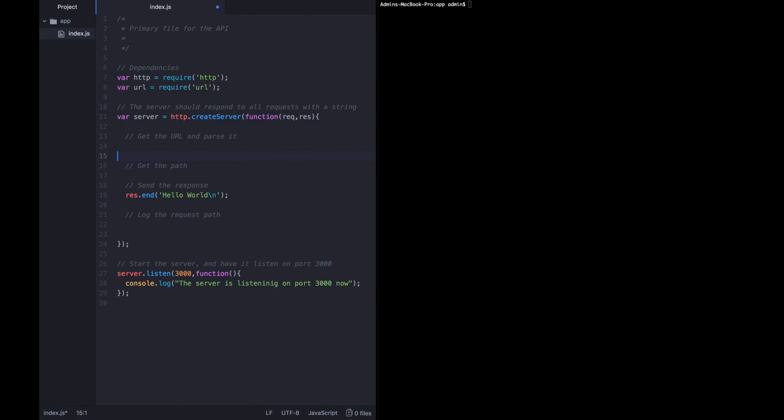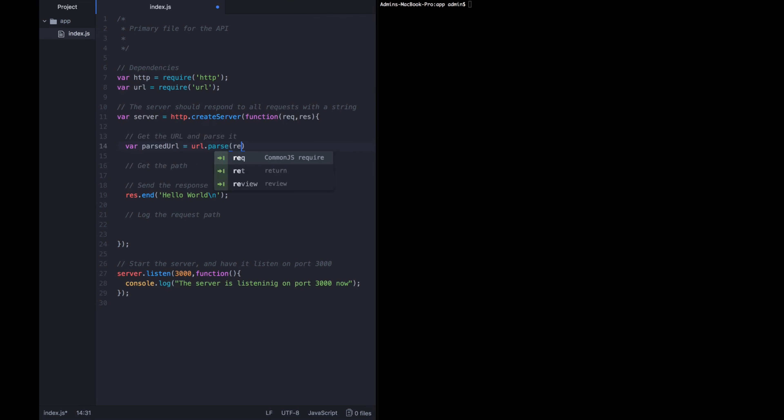Okay, so I want to create a variable called parsed URL. And the value of that is going to be URL dot parse. Rec dot URL. And then the second parameter is true. All right, what is that? What does that mean?